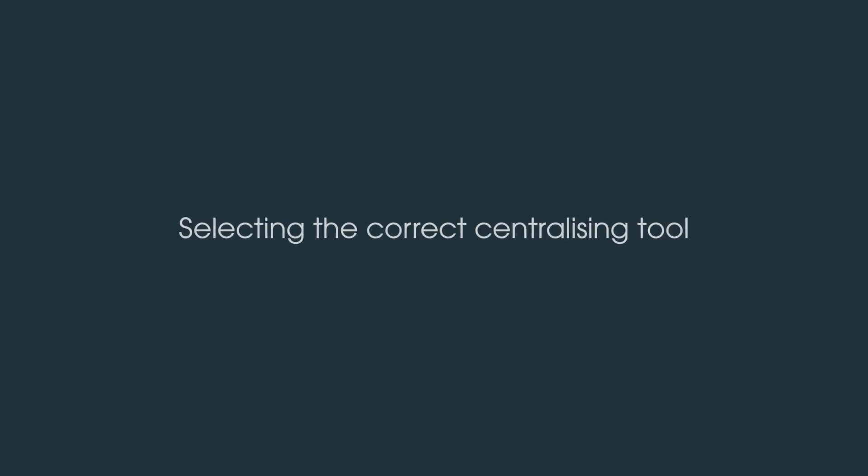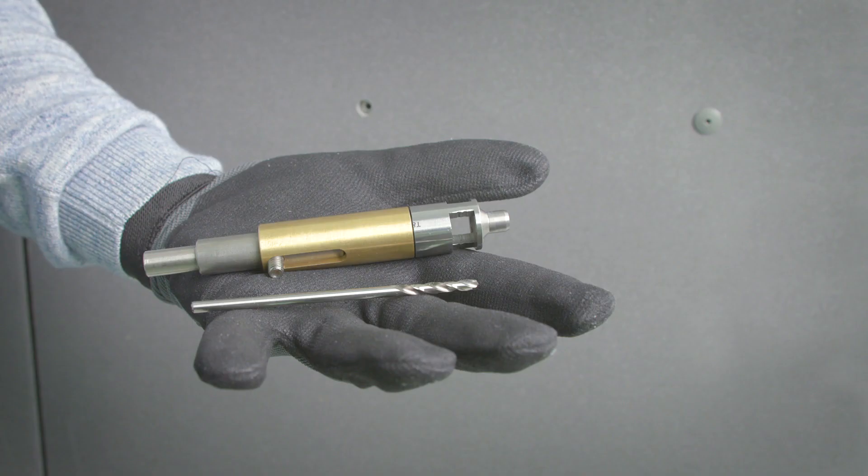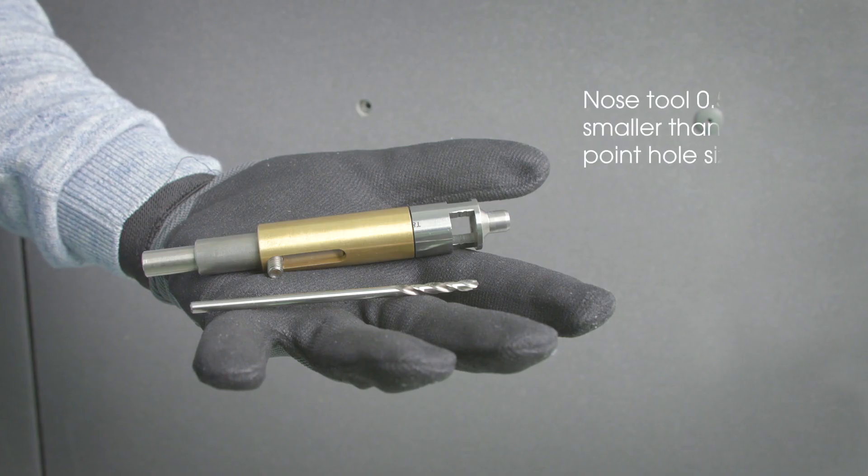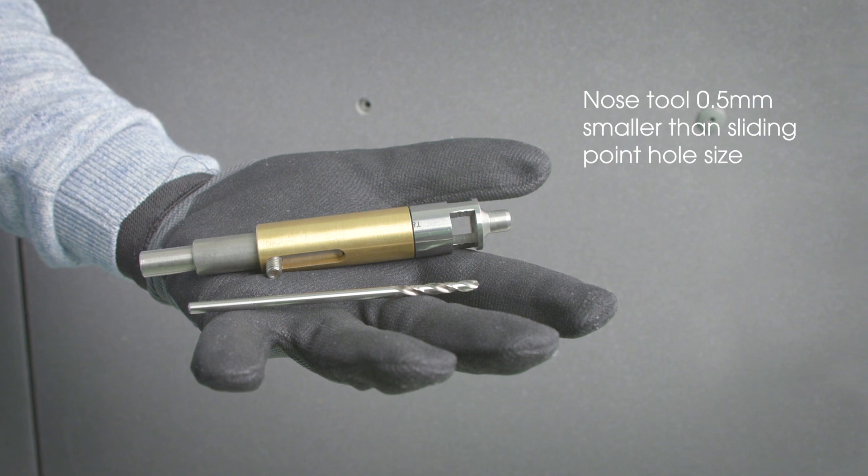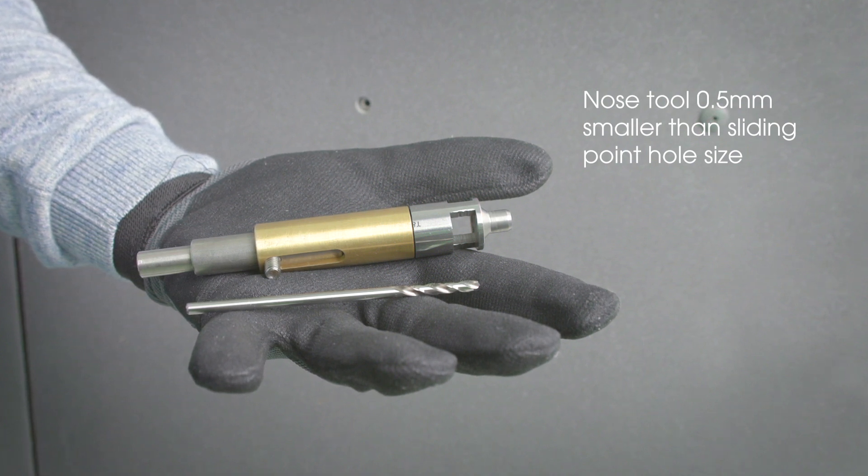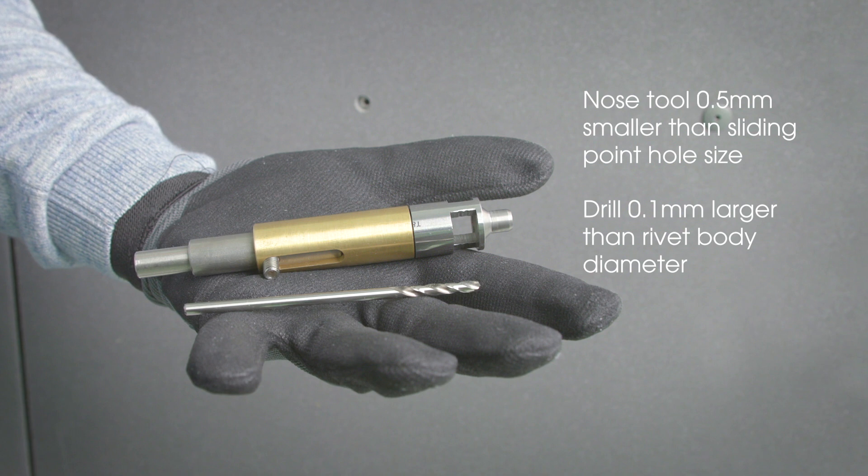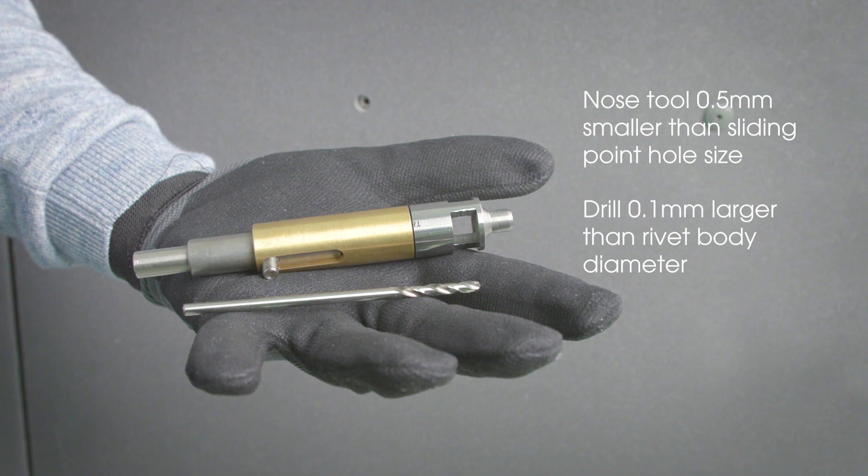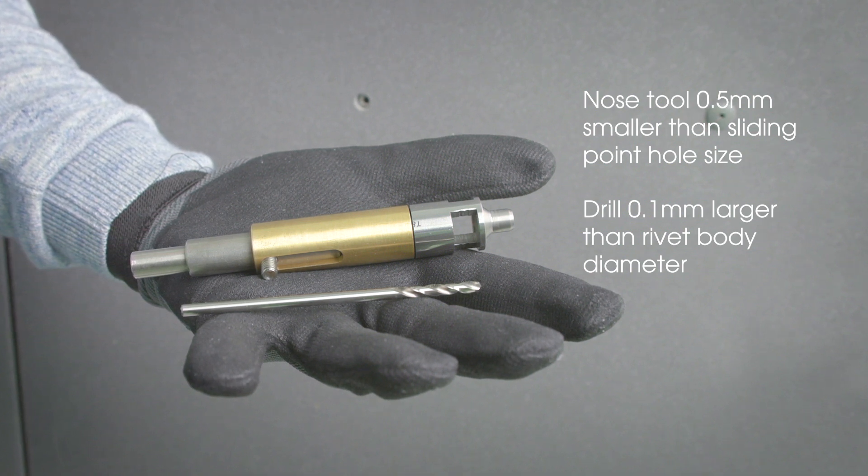There are two key considerations when selecting the correct centralising tool. The nose of the tool needs to be 0.5mm smaller than the specified sliding point hole size. The drill selected should be 0.1mm larger than the rivet body diameter.